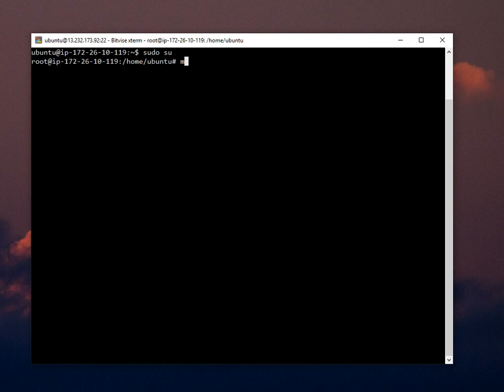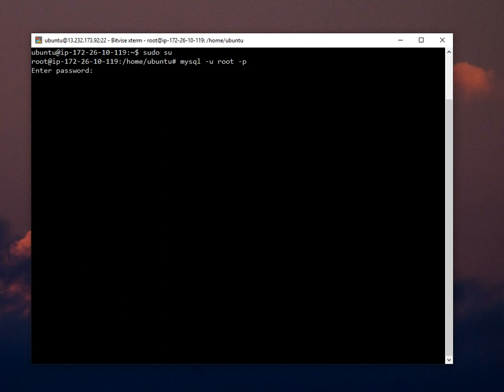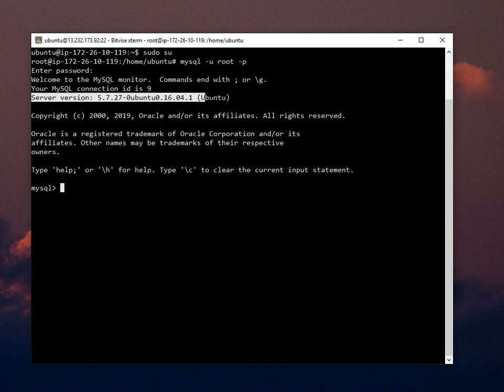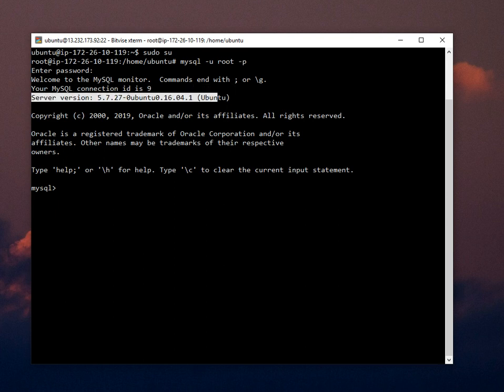So now I'm logged into my MySQL using mysql -u root -p for the password. You can check MySQL server version. Now I'm just going to create a user.